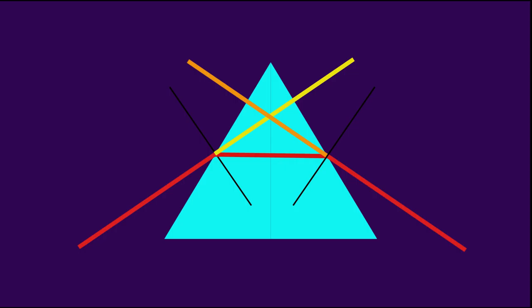It is deviated by an angle D, which is called the angle of deviation. I hope now you have a clear understanding of refraction through prism. Thank you, students.